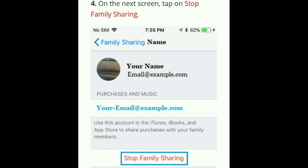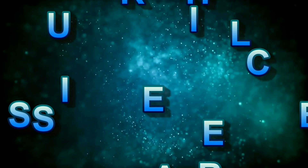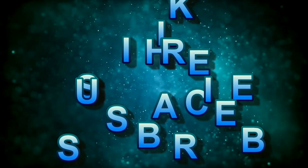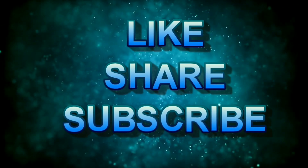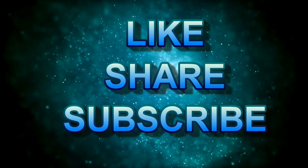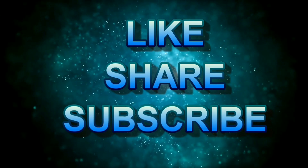Note: If you are an organizer, you will see 'Stop Family Sharing,' and if you are a member, you will see 'Leave Family Sharing.' This way you can disable family sharing on your iPhone or iPad, which will in turn enable the 'None' option on your Apple ID payment page.